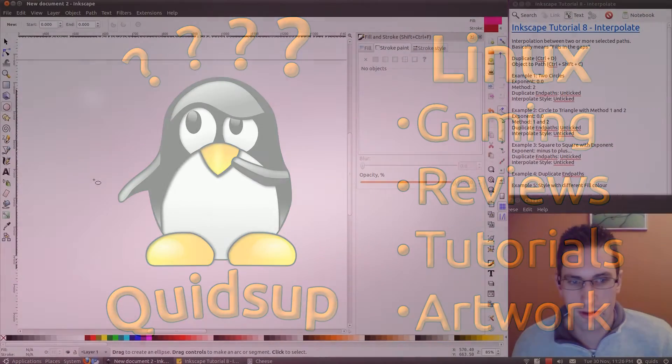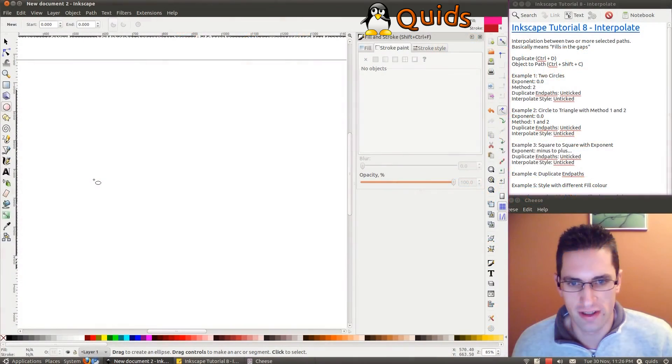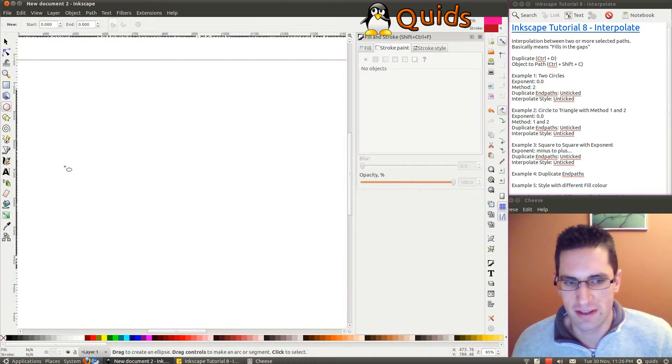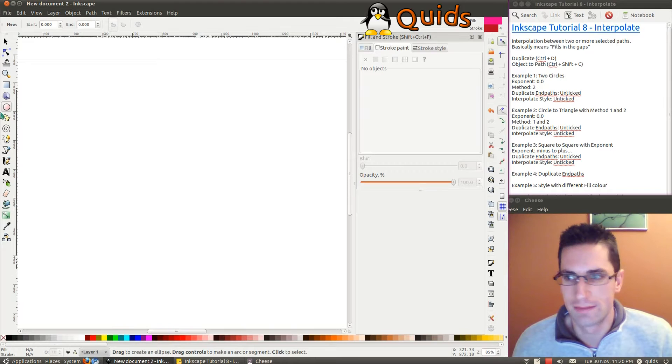Hi everyone, welcome to Inkscape tutorial number 8 on how to use the interpolate tool. The interpolate basically means fills in the gaps between two paths.